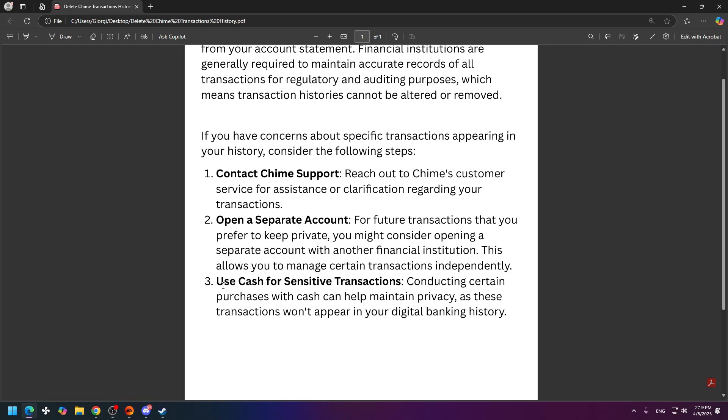The third step is to prevent this kind of situation in the future. If you're going to make some sensitive transactions, you can make purchases with cash, and that might help you maintain privacy, as these transactions won't appear in any of your digital banking history.